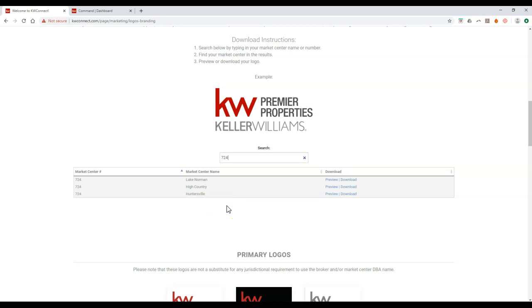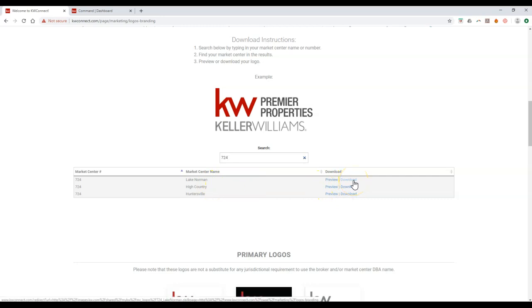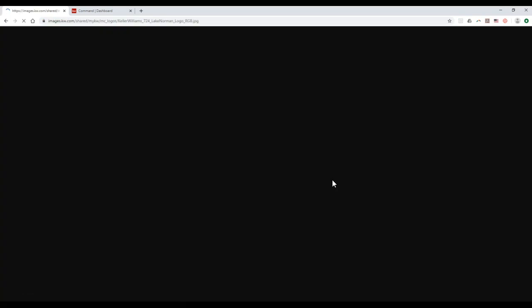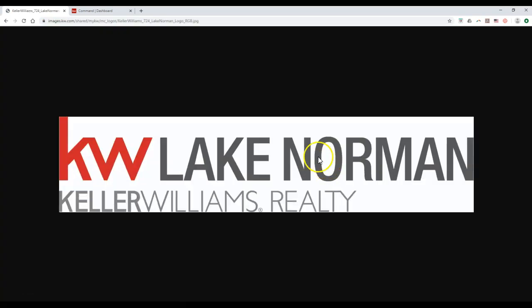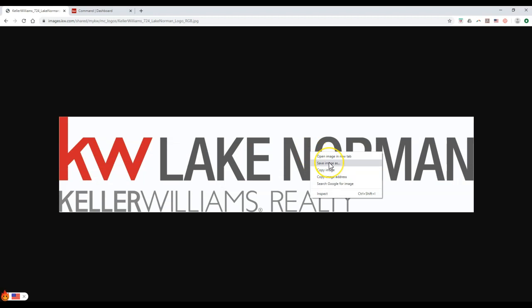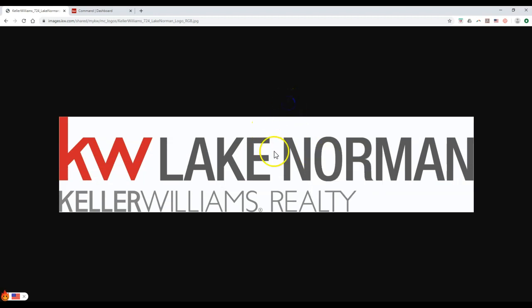If you're not seeing your market center, the office will need to reach out to red label at k2b.com so they can have a new DBA logo created. You can click the download option to download all types of that logo, or literally click the preview option and right-click to save that image. That's how we get the logo to start.